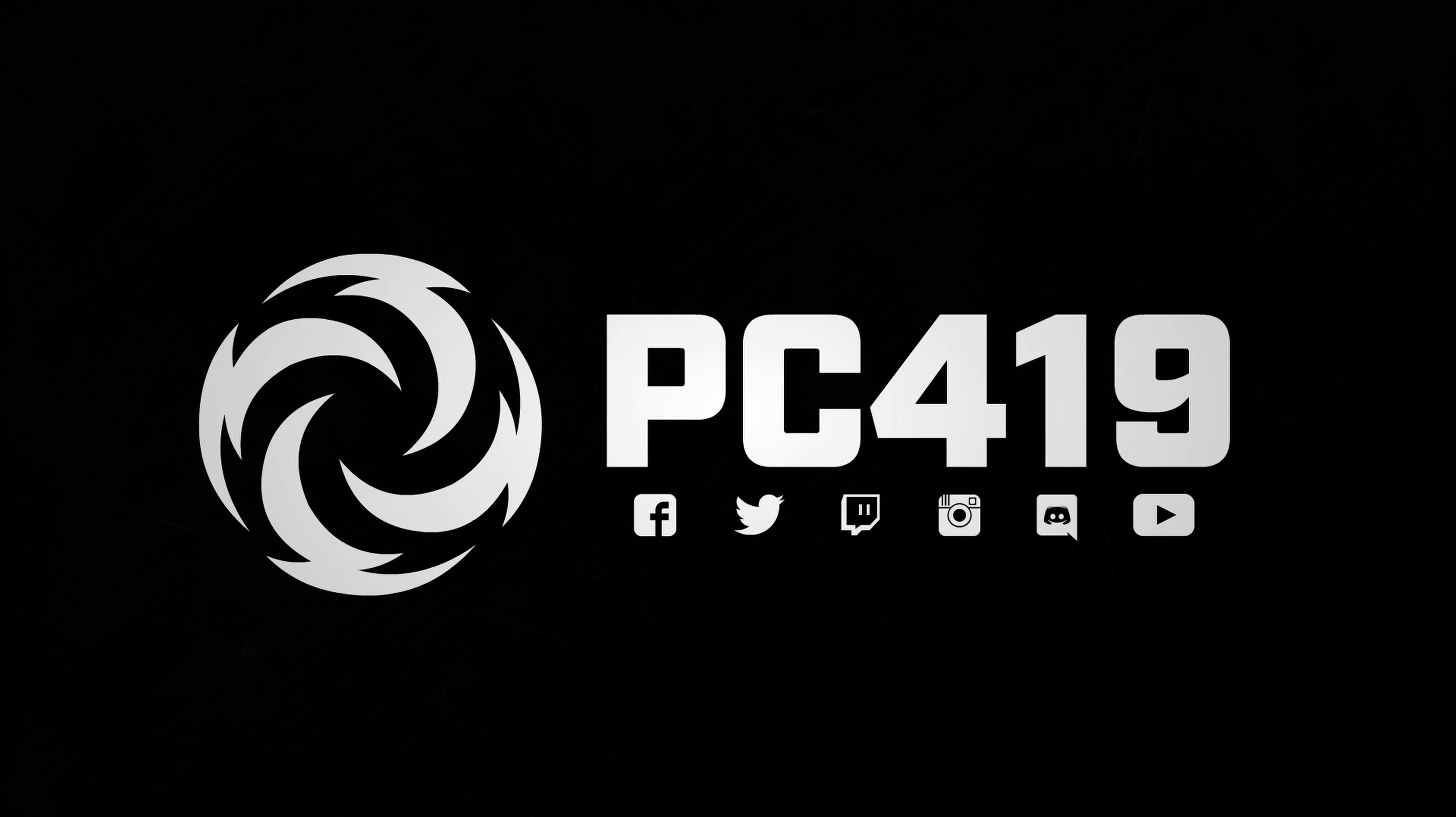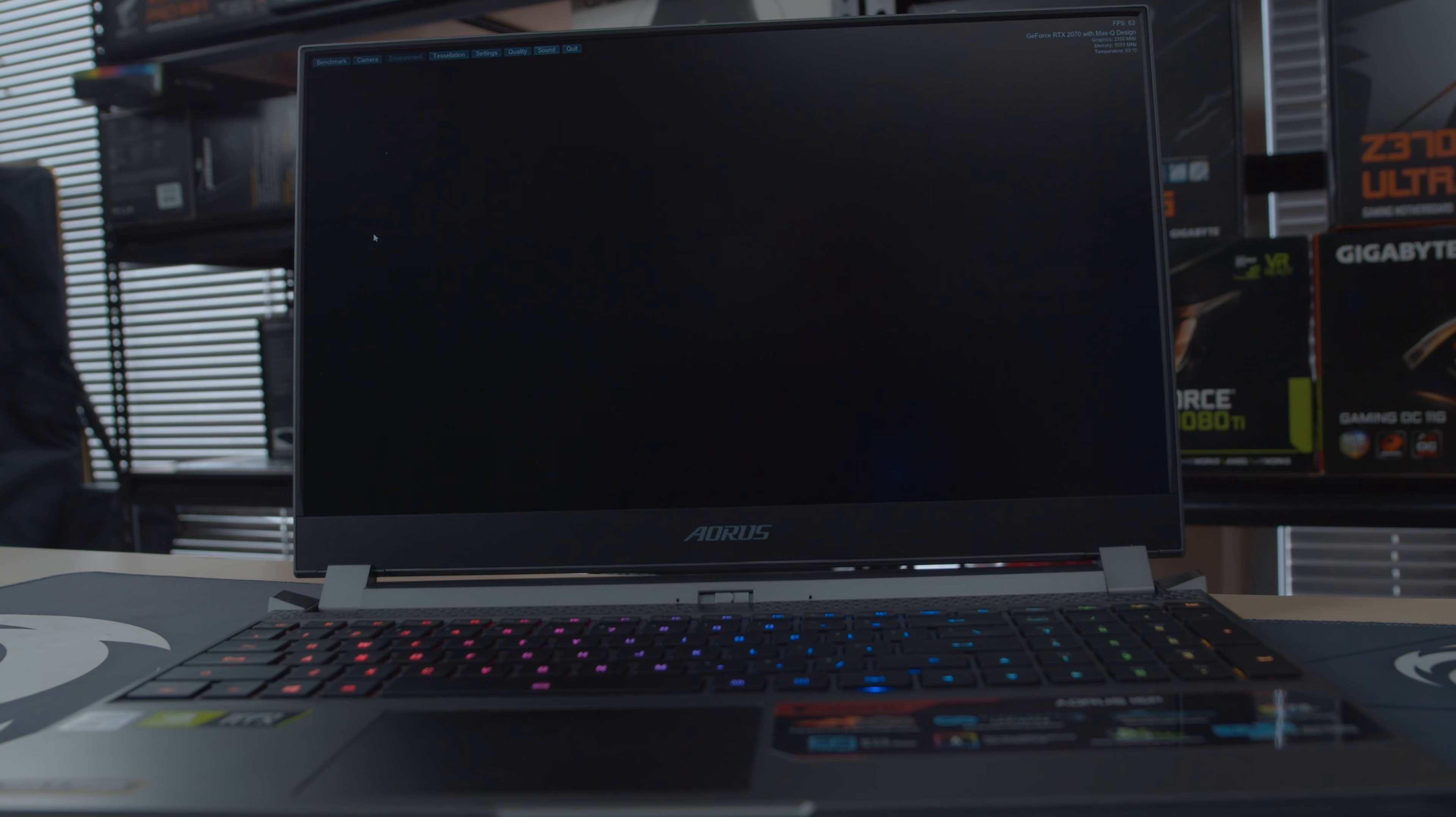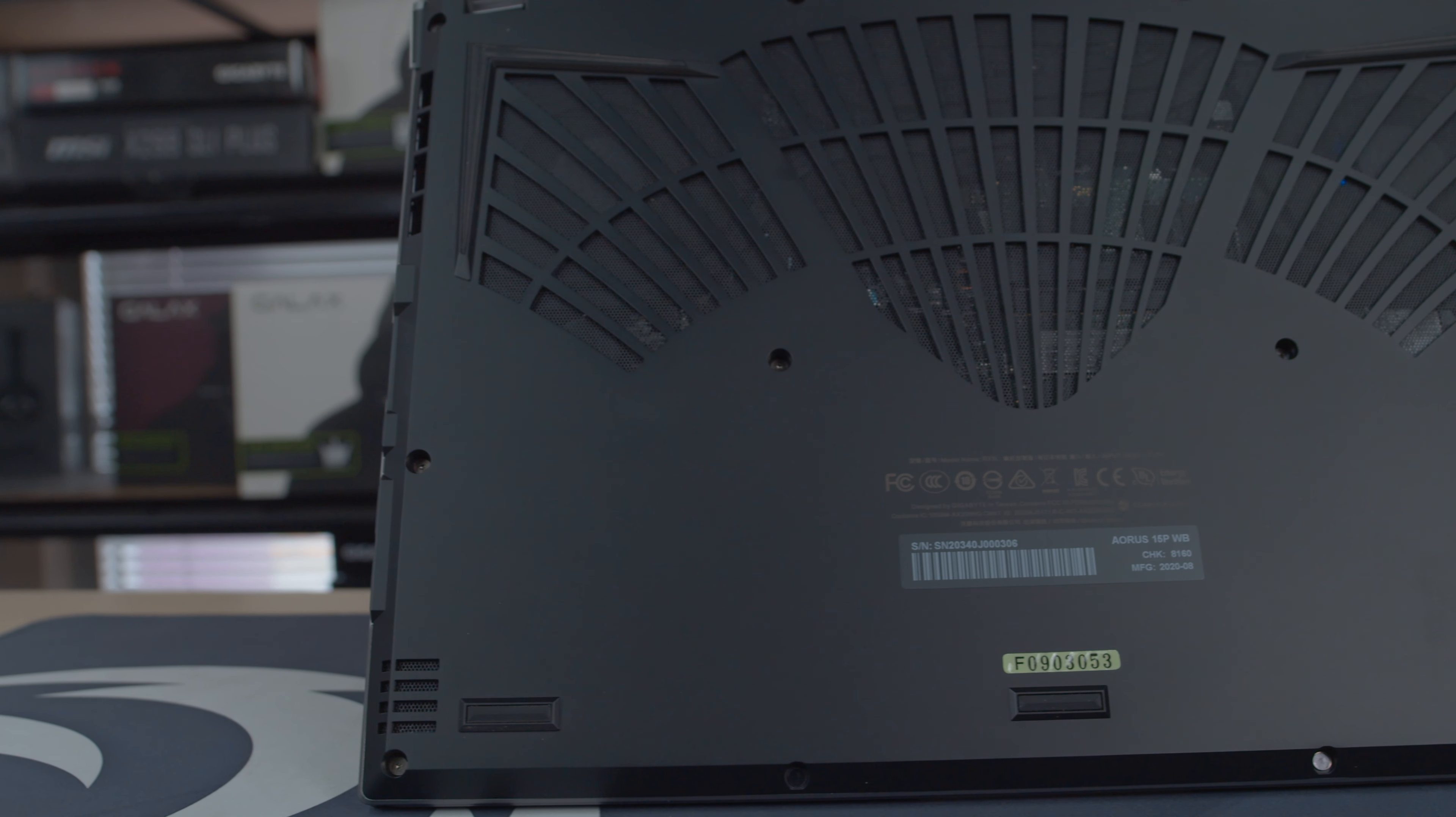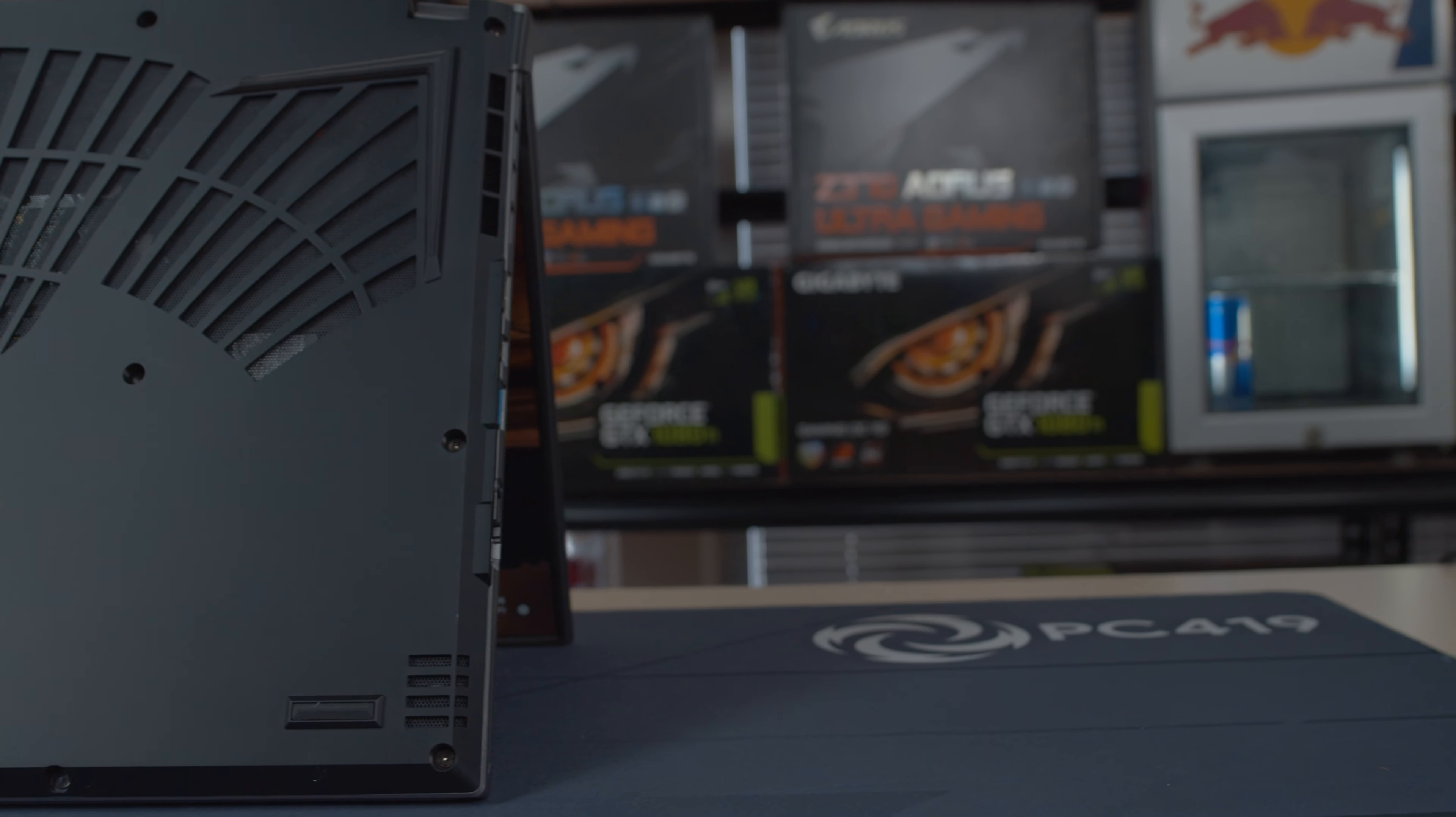So let's look at some of the features and specs on the Aorus 15P. It does have a full-size keyboard with a 3mm ultra-thin bezel design. It's got per-key RGB light on each key, and has a precision touchpad as well.